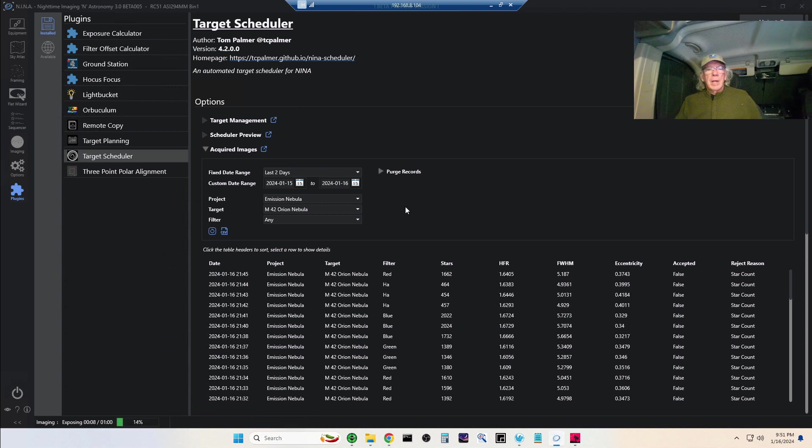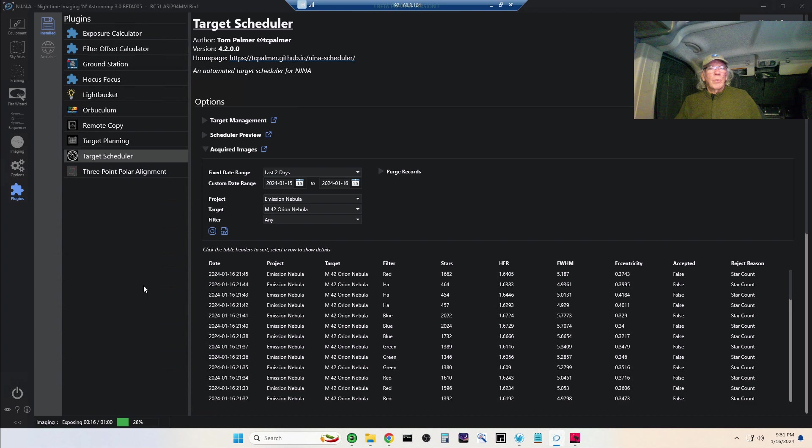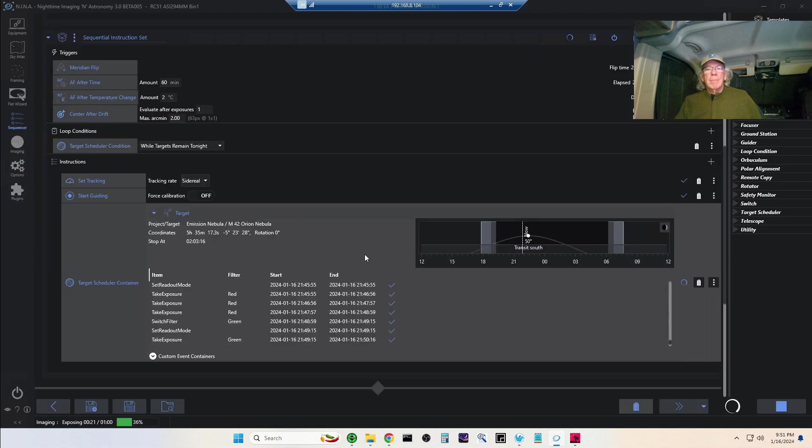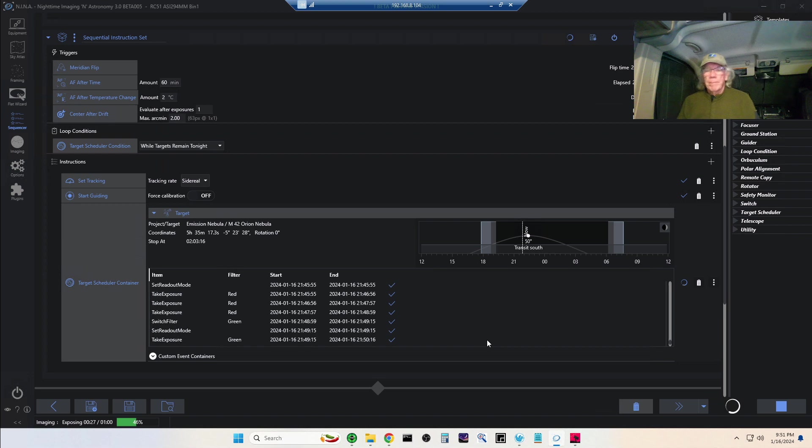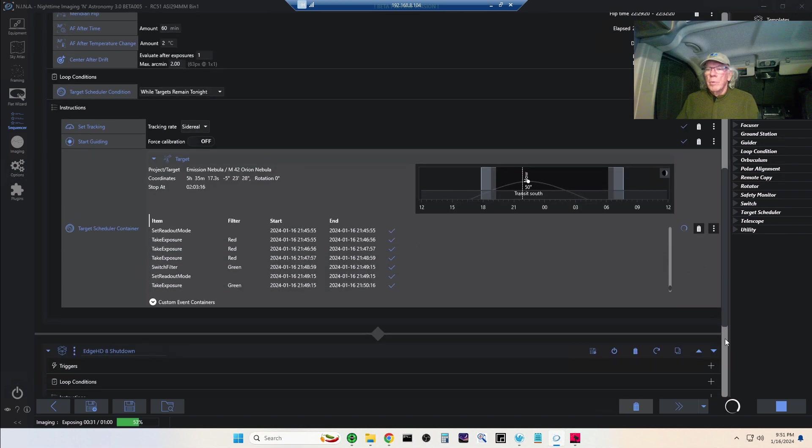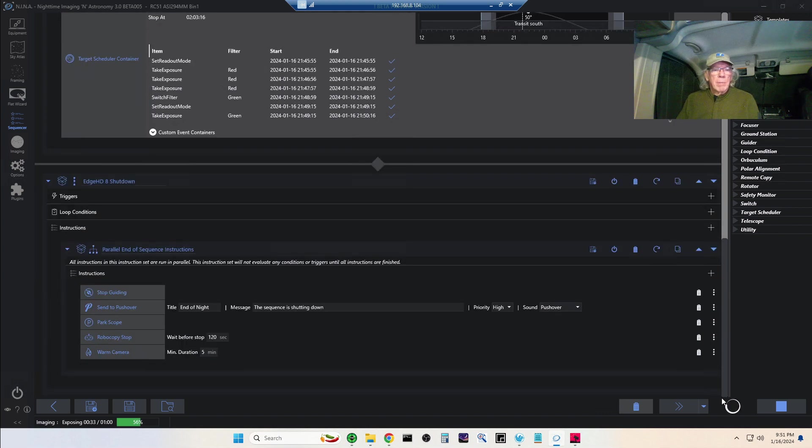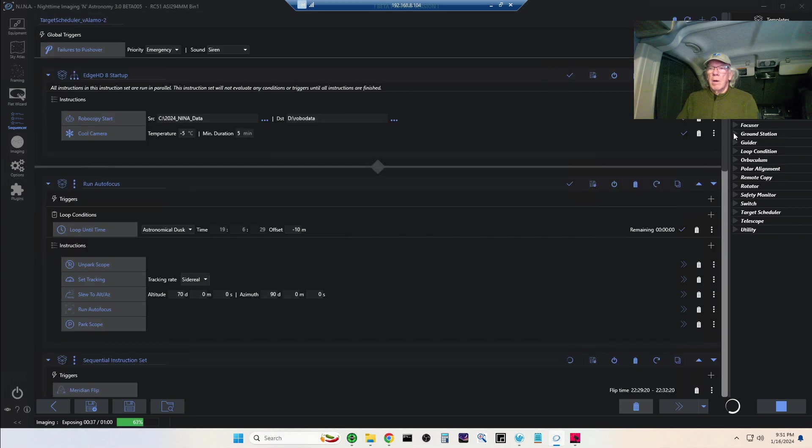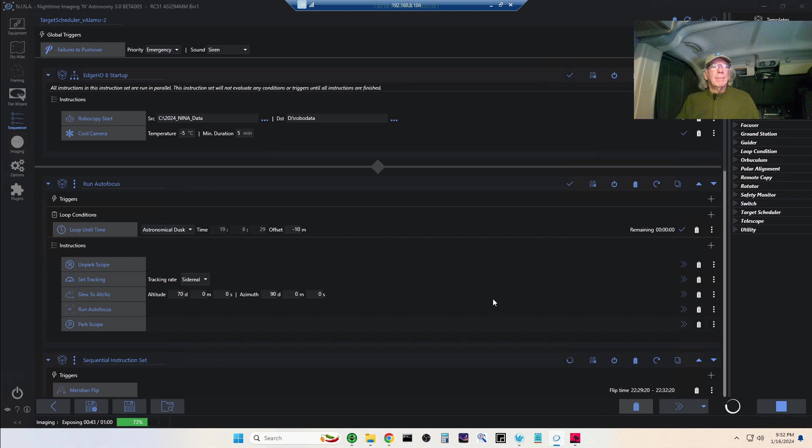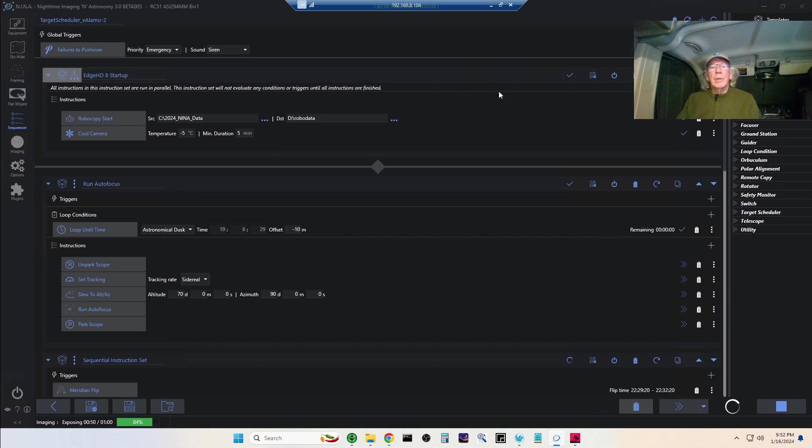I worked my way through that and I got results. But now, as you can see, the plan for tonight is to do four targets, and I really have very little work to do to make that happen anymore other than just building a simple template and dropping in the Target Scheduler container. Pretty cool. Might be something that would be of interest to you, but this is really what I love about NINA: all the plugins that are available.